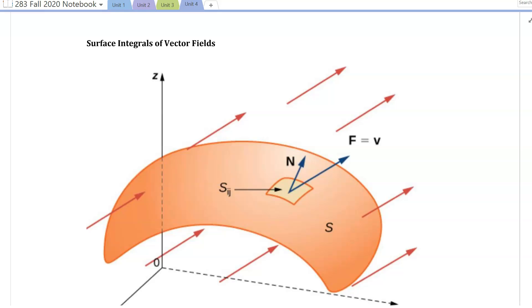Welcome. In this video we're going to discuss surface integrals of vector fields, and we're going to take the approach we used with line integrals in a previous video and try to view this as a special case of a surface integral of an appropriate scalar function. We'll talk about what that scalar function will be in a moment.